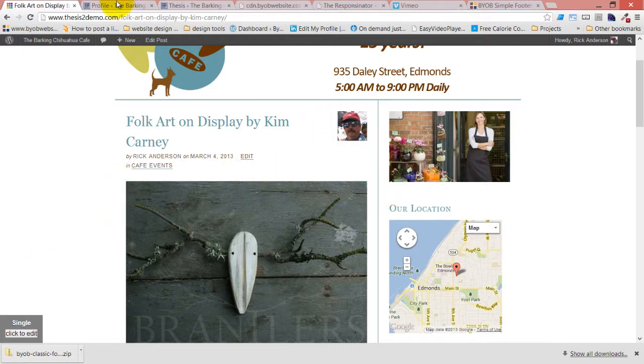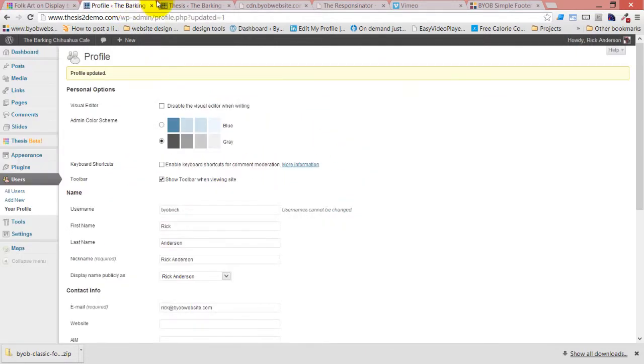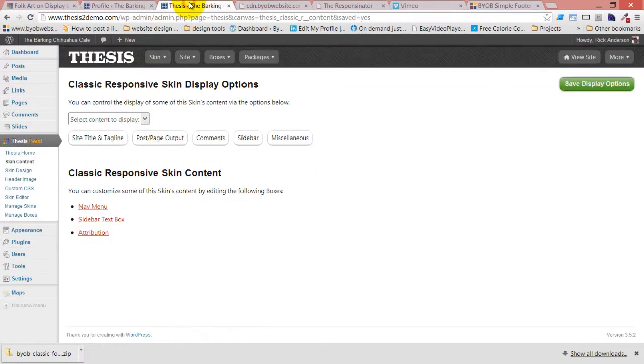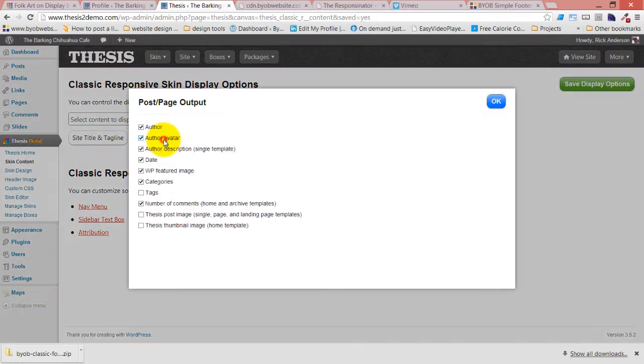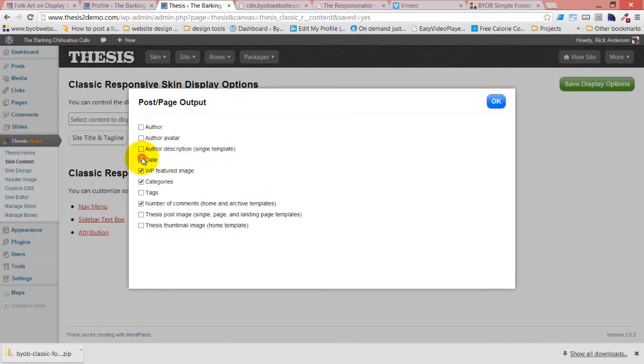But I don't want to display those things, so I'm going to turn all of that stuff off: author, author avatar, description, date, and categories.